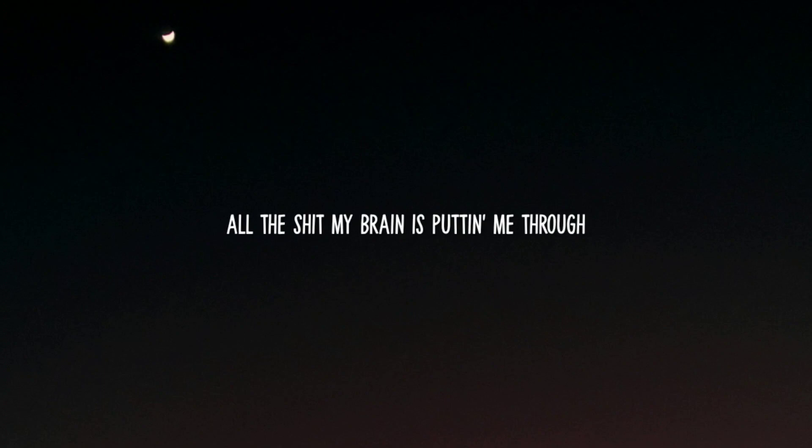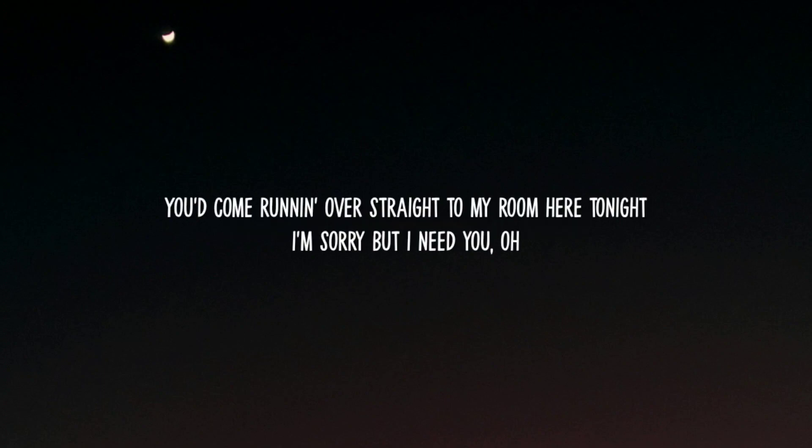If you only knew all the shit my brain is putting me through, you'd come running over straight to my room here tonight. I'm sorry but I need you.